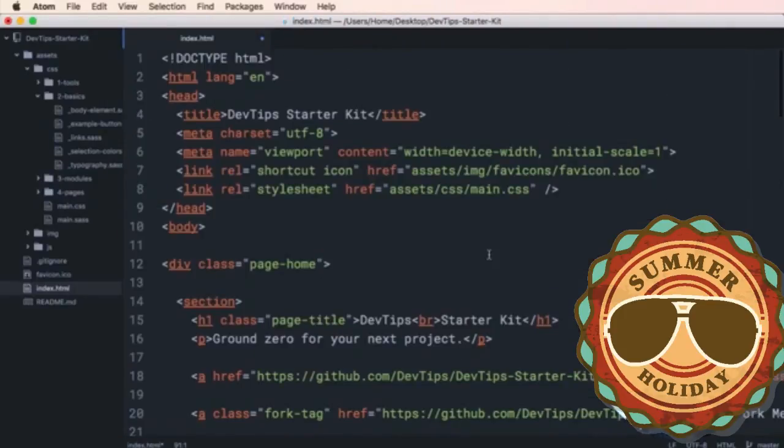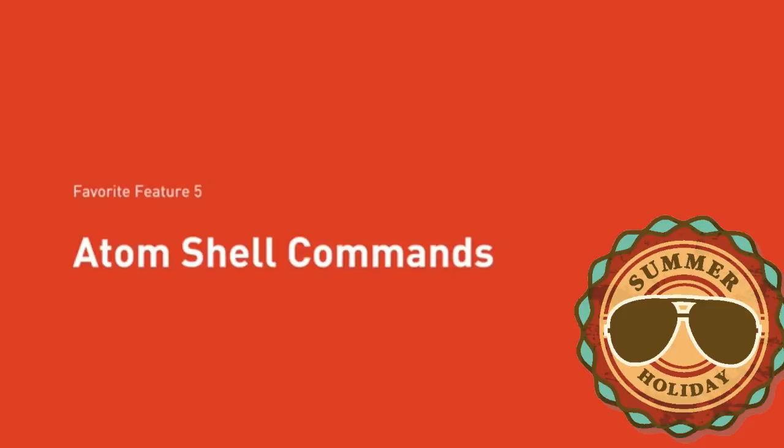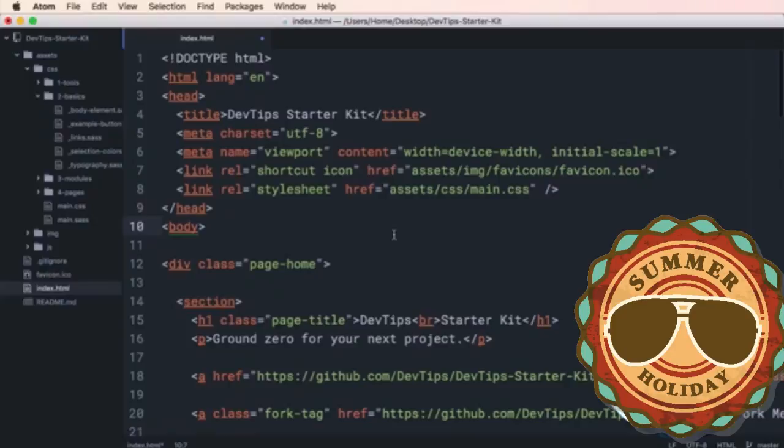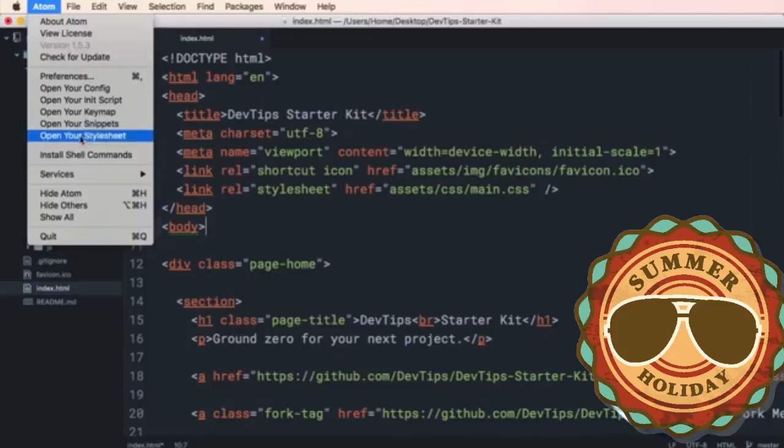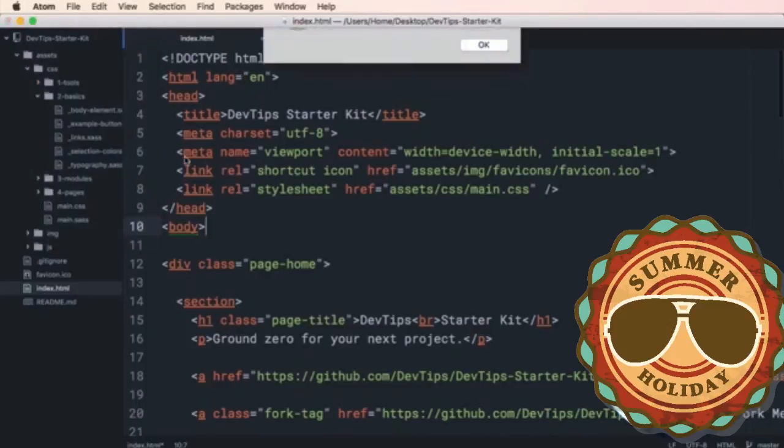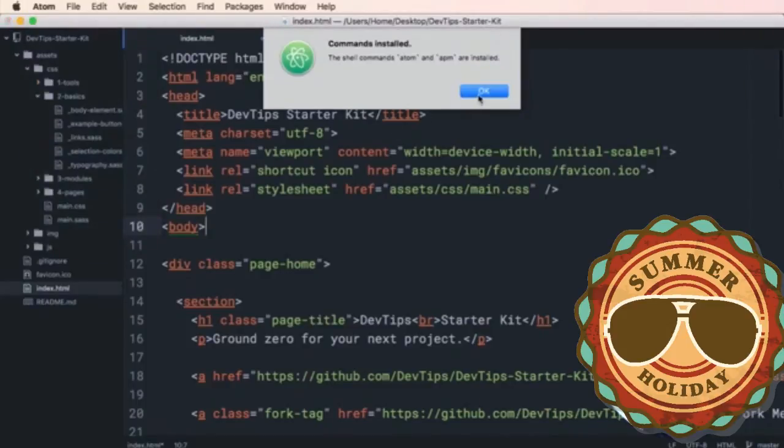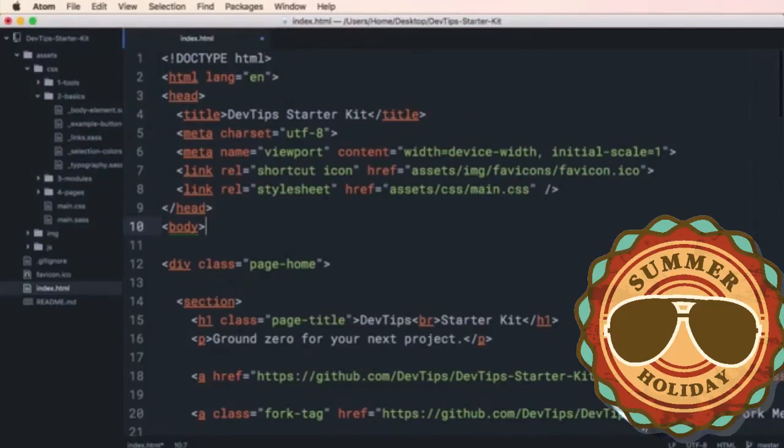The last feature on my list is super nerdy. We talked a little bit about it in the last series called GitHub for Noobs, but Adam can install command line shell commands, and how to do that is go to Adam, and then click install shell commands, and there, that's done.